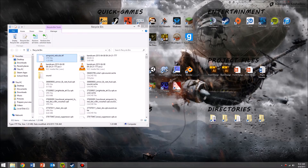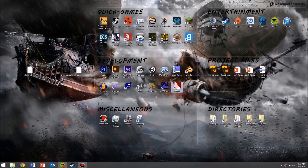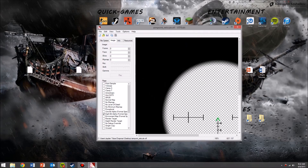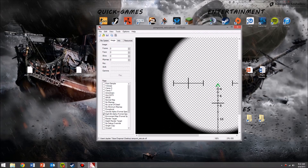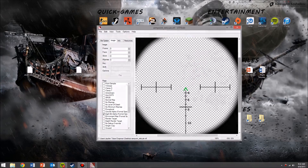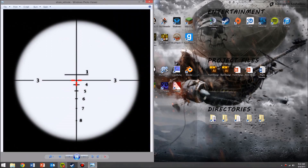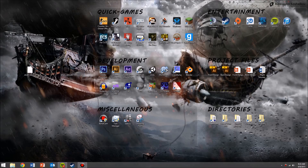You've also got Aimpoint Reticle as another example. Once you have your texture ready, you want to open VTFEdit and import it. You can't just drag in a PNG — you need to go to File, then Import, and find your texture that way.